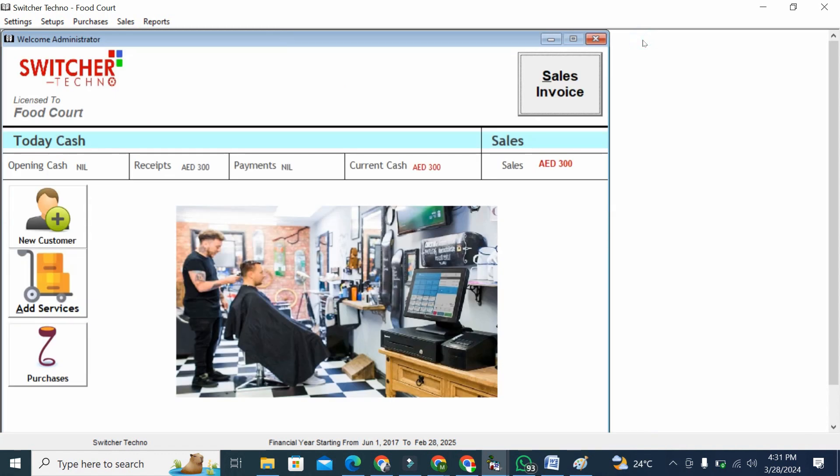This is our complete salon management software. You will find our number in the description. You can WhatsApp us, you can call us for your order. Thank you very much, have a nice day.